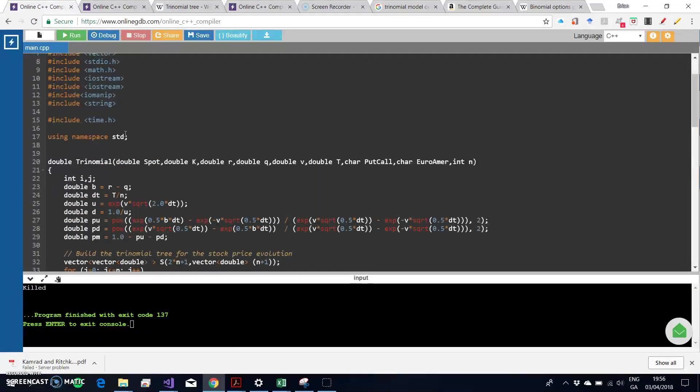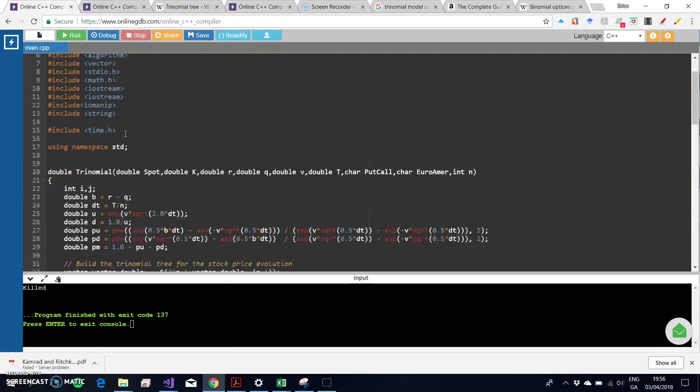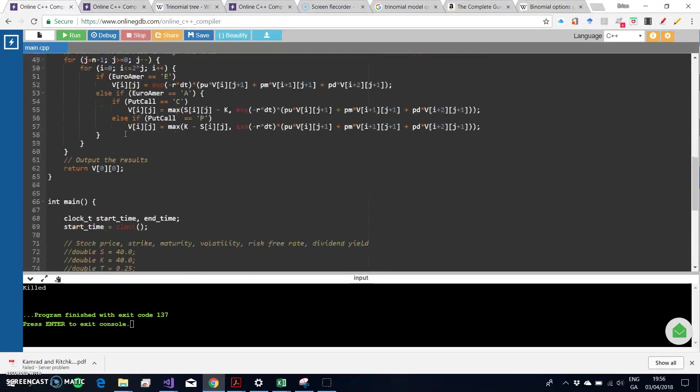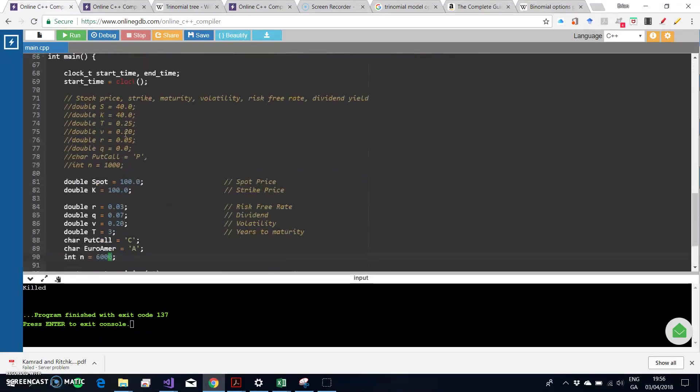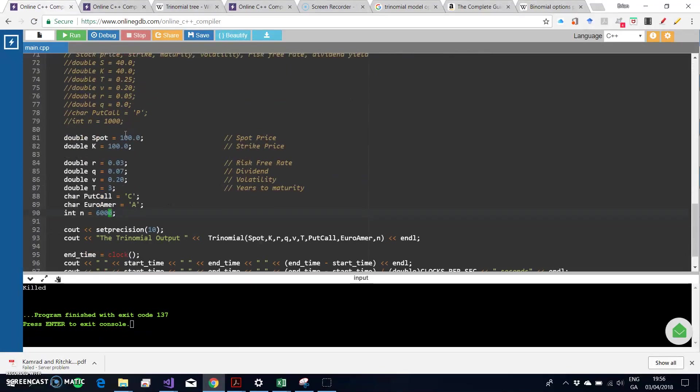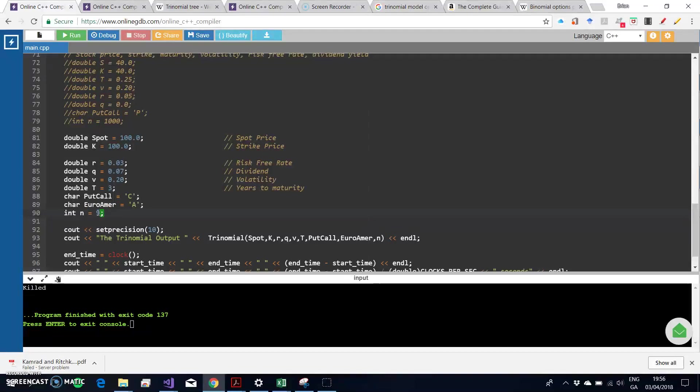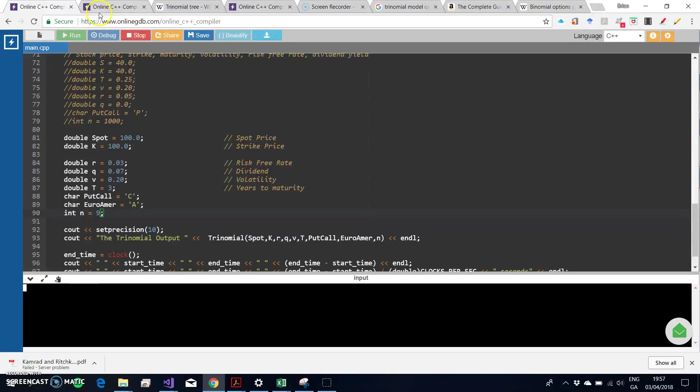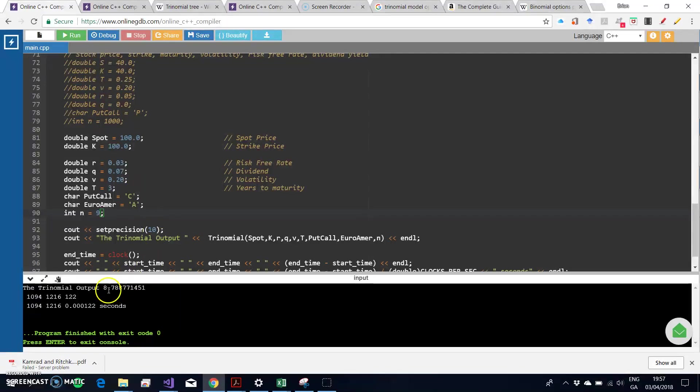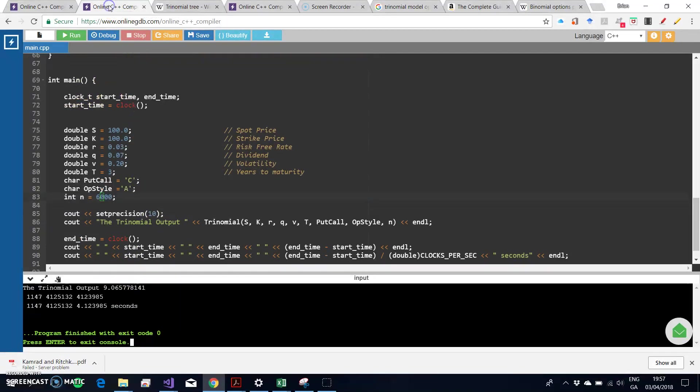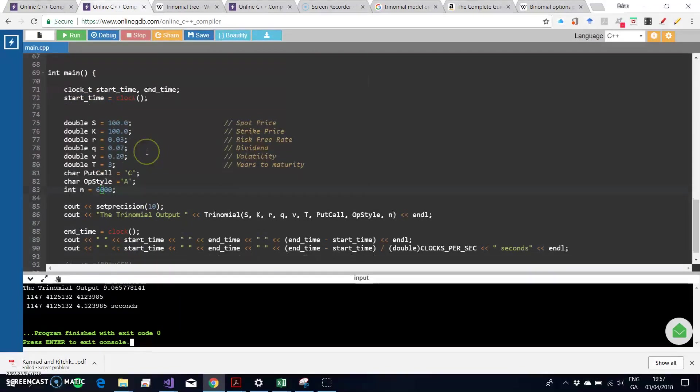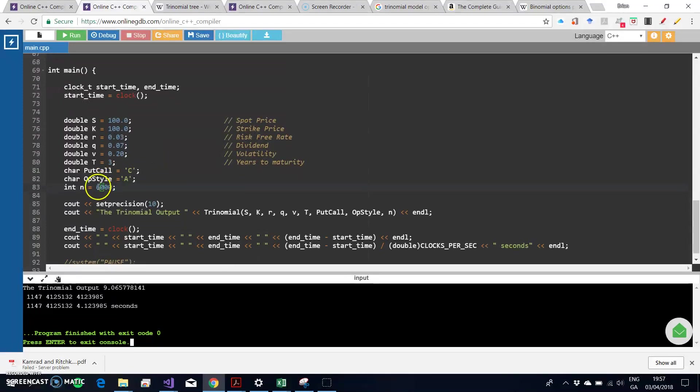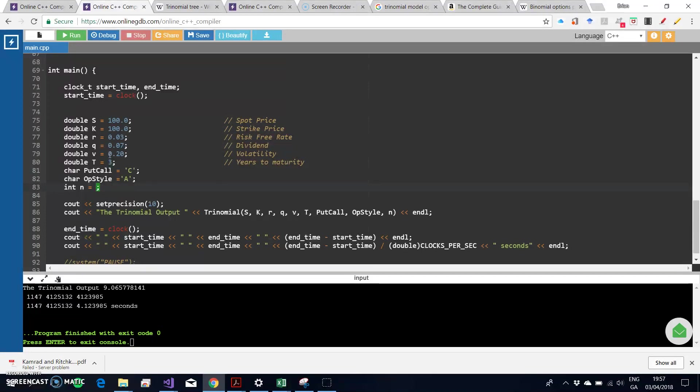If I go back to the estimation for a moment and put in, instead of six thousand steps, nine steps here and run, and likewise do the same for the Espen Haug style code—putting in again the same parameter values, just changing the step size to nine.